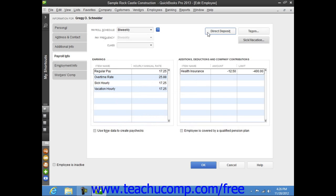When you are finished setting up the employee's payroll data, click the OK button within either the New Employee or Edit Employee windows to close the window and save your changes.